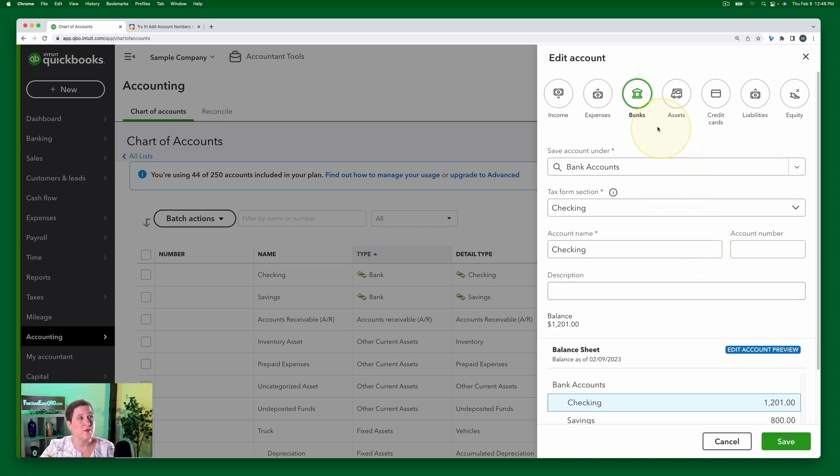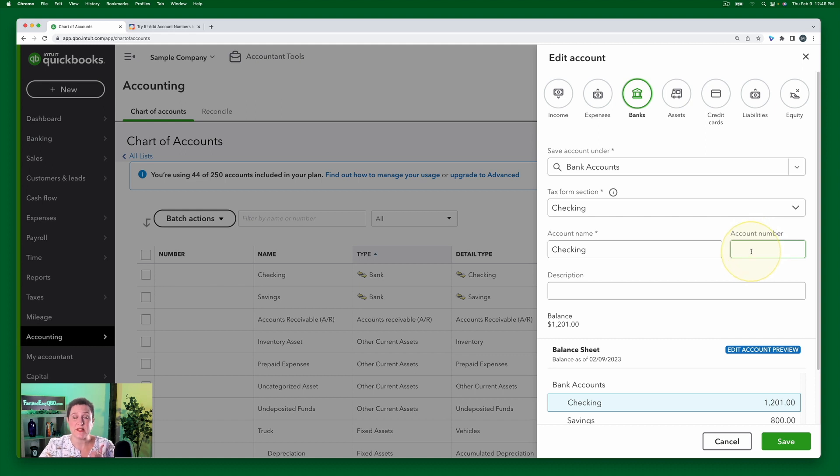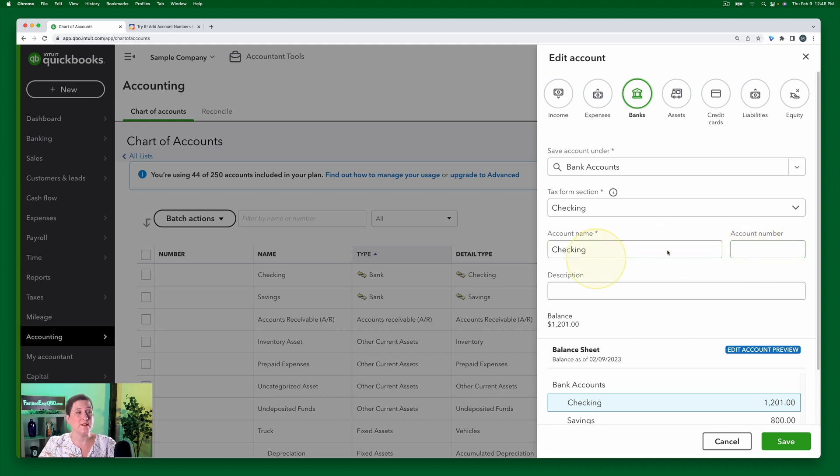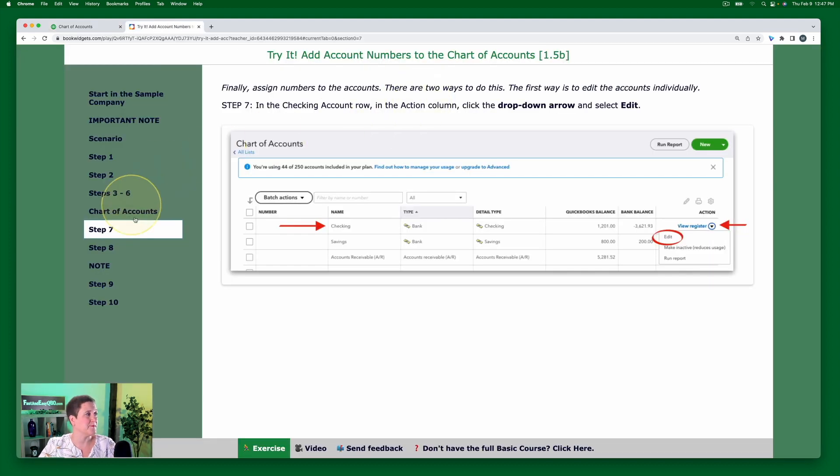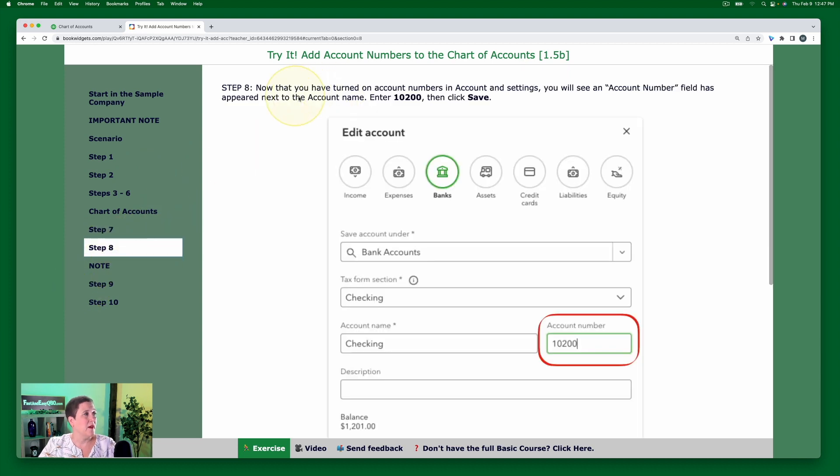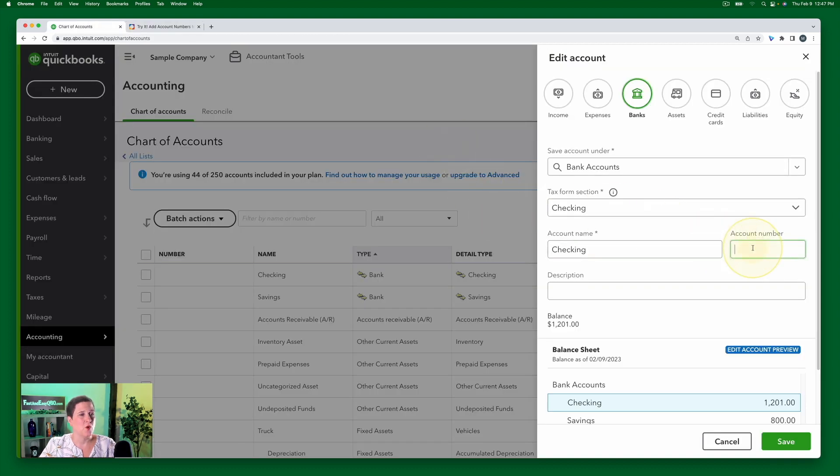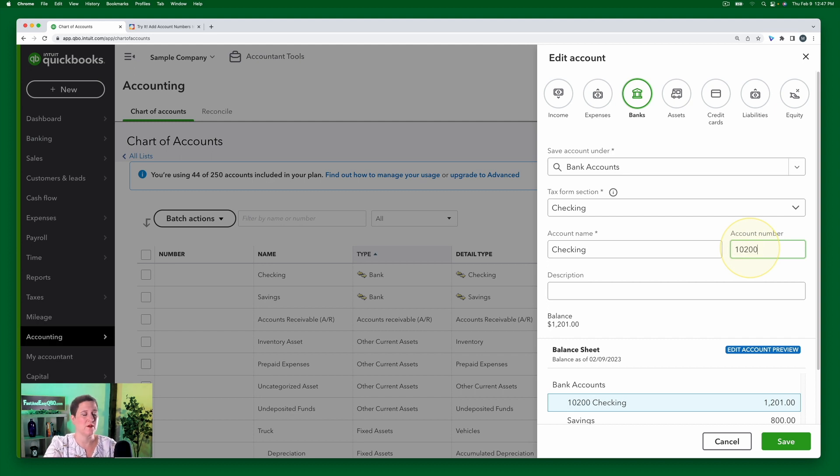So when I do that, notice now I have this account number field. If you did the previous exercise, which was just to create an account in the chart of accounts, you didn't see that. This was all full of name. But now I have a field to be able to enter the account number. Let's go back to the exercise. So step eight. Now we're going to enter 10200 and click save. Okay. So I'm going to enter 10200 and then I would click save.